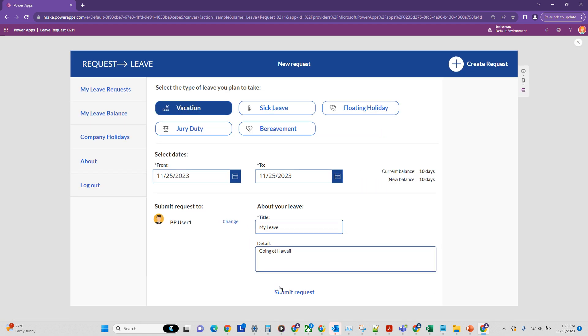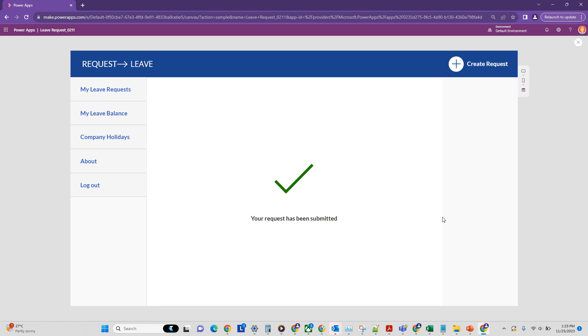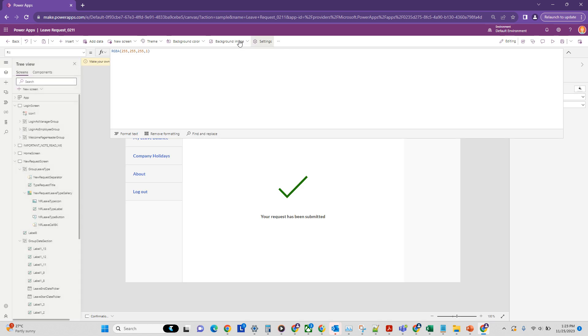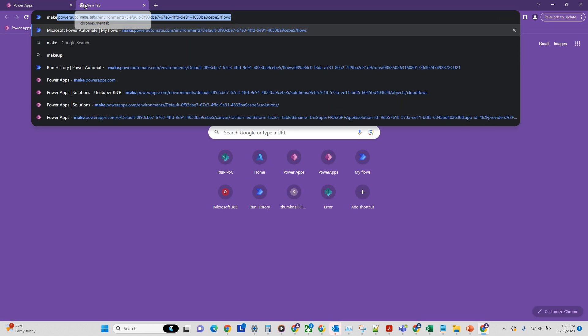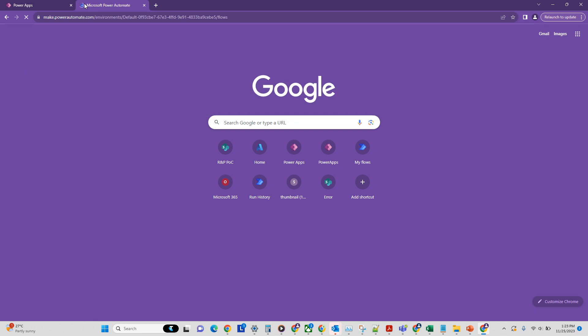Let's run our flow and then click on submit button. Now the request has been submitted, which means a flow should be triggered which will send an email to the manager. So let's close that and let's have a look at our automate flow. See if it works.